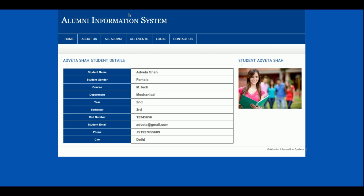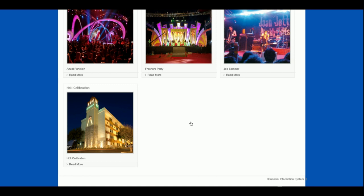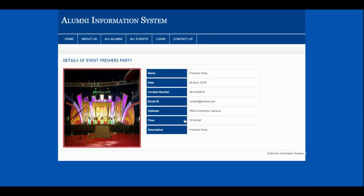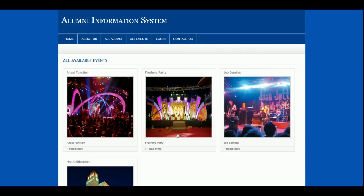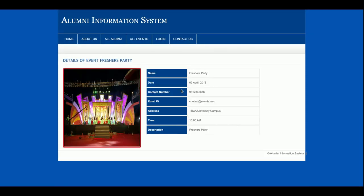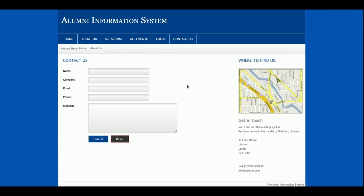All events which have been organized by the college will be displayed here. If you click on an event you will be able to see the event details. So this is the alumni section and this is the all events section. There is a login page which contains only admin functionality, so only the admin will be able to log in.